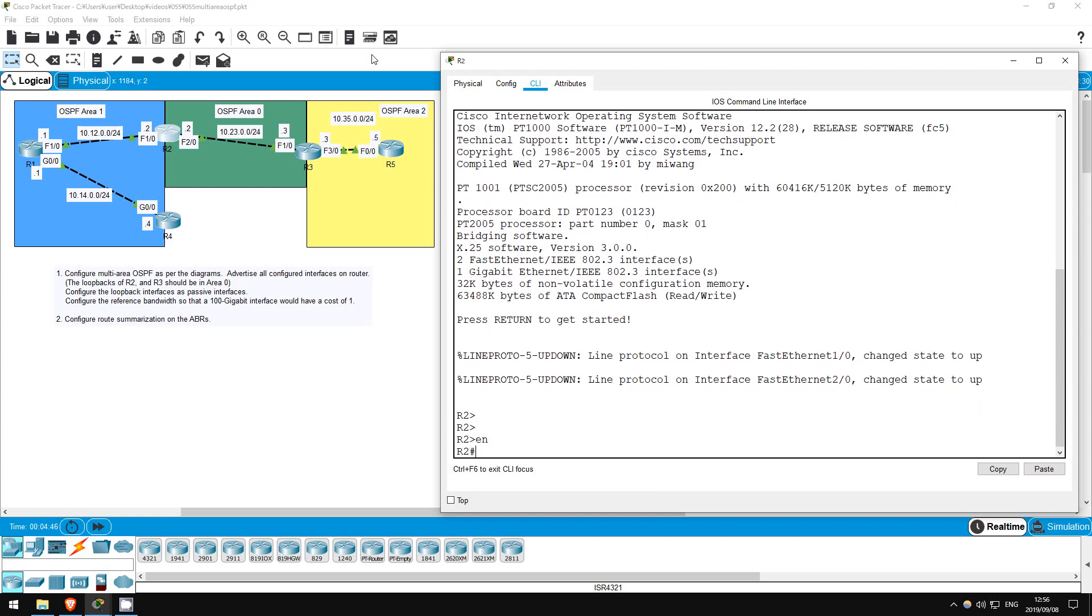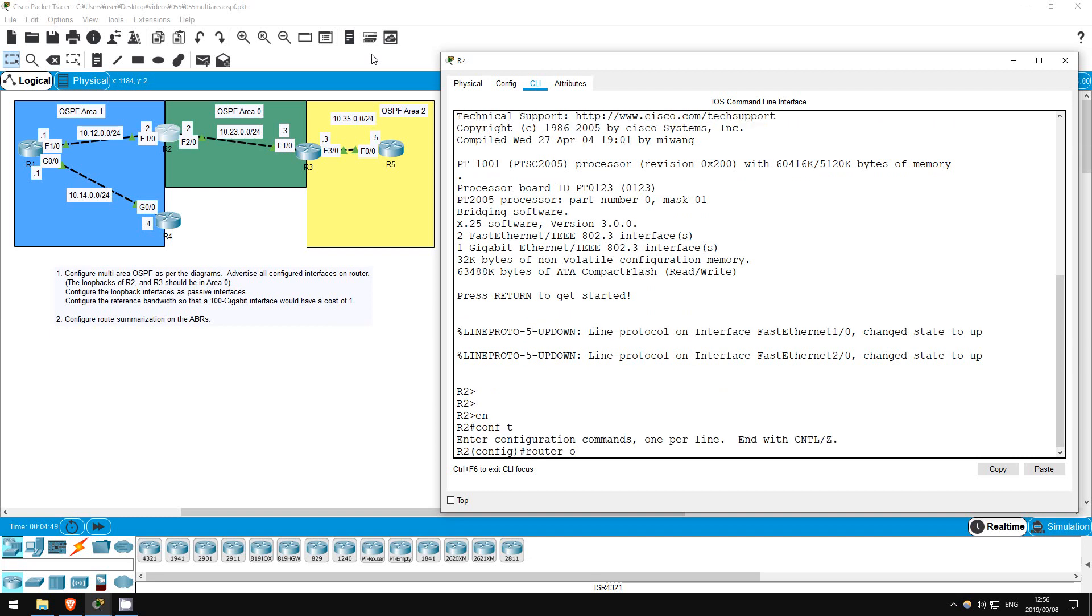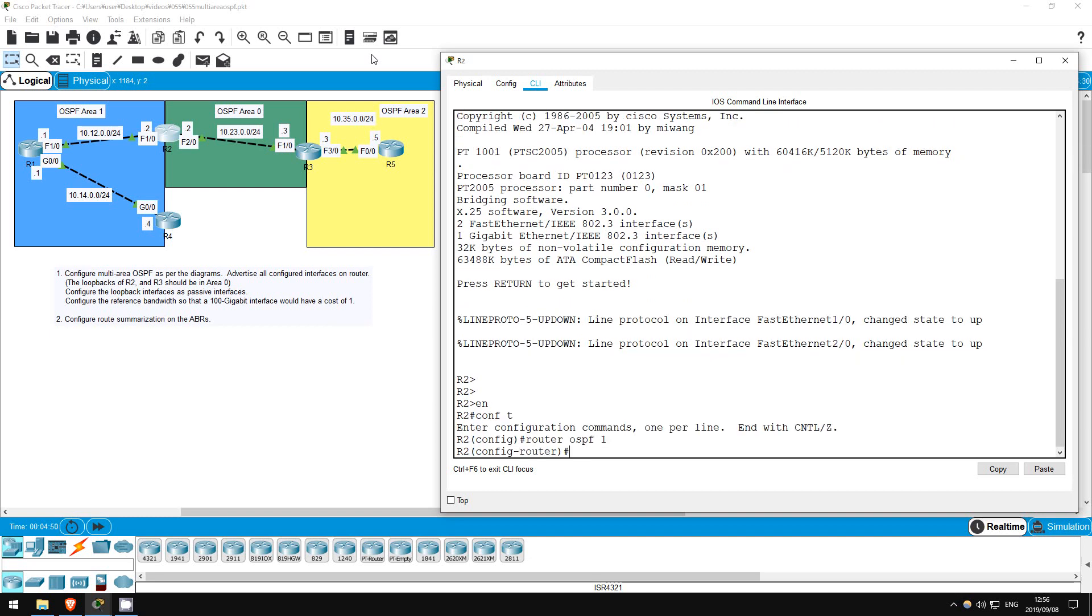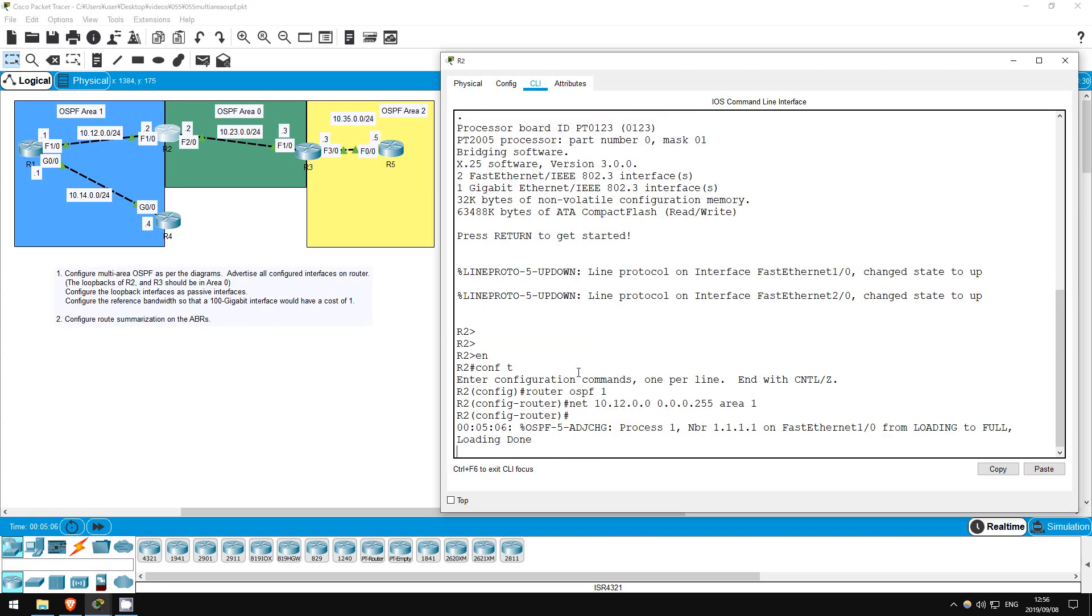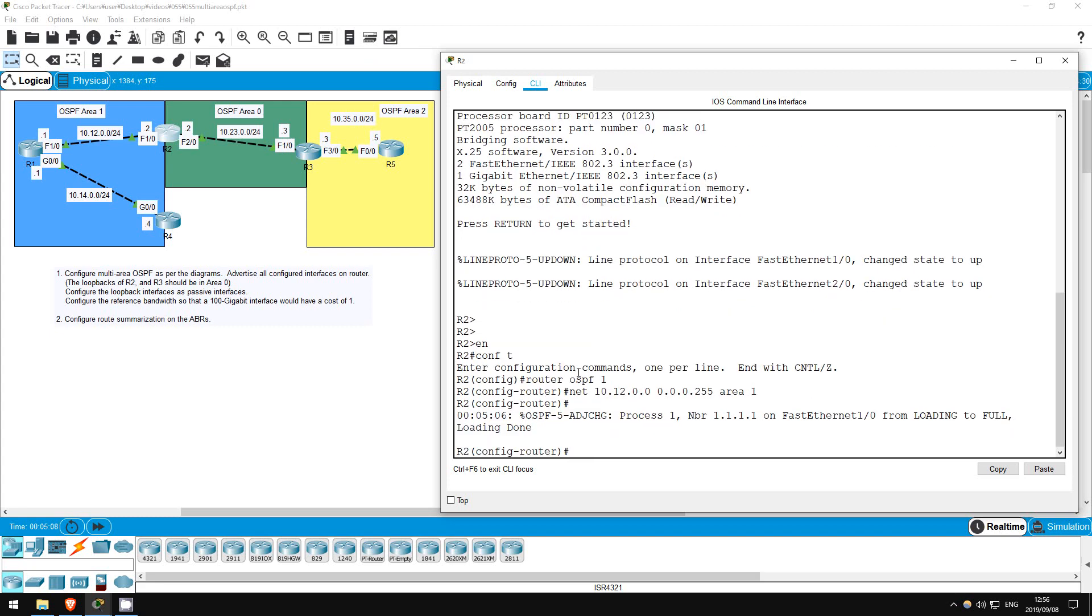Enable, conf t, router ospf 1. Network 10.12.0.0 0.0.0.255 area 1. I configured the same slash 24 mask as on the interface, but remember that a slash 16 would work as well. A slash 8 would not work however, because 10.0.0.0 slash 8 includes F20 also, which has to be in a different area.